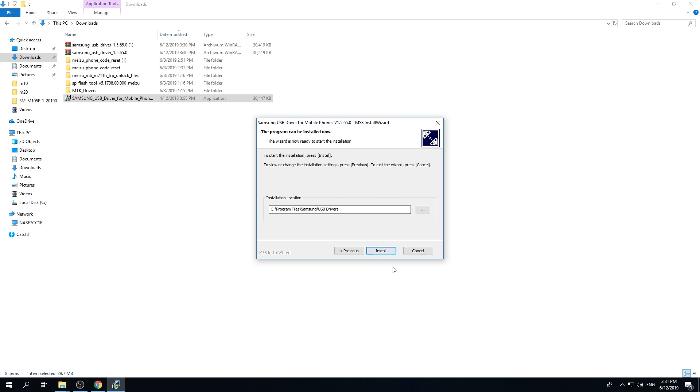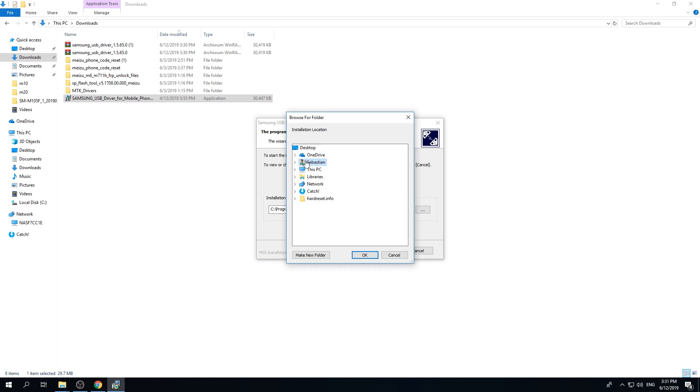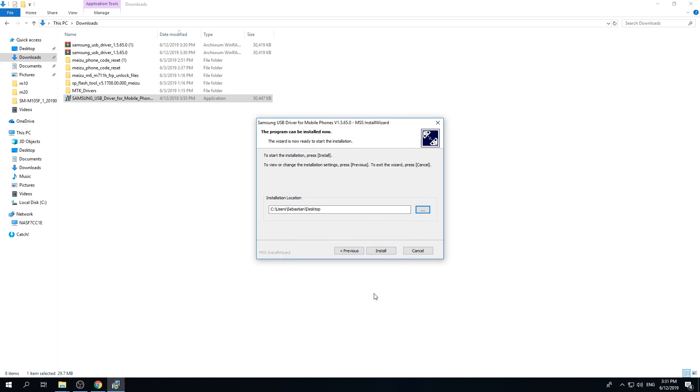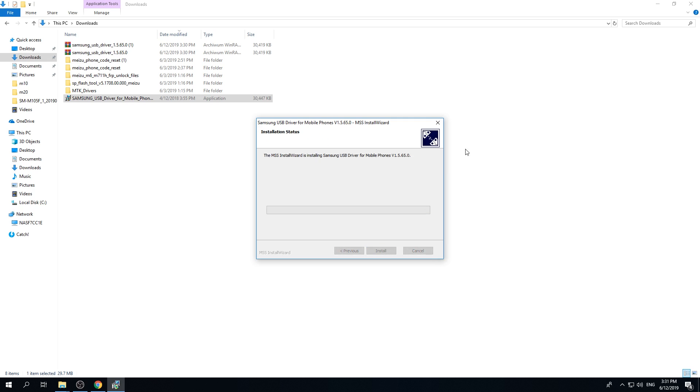And now just tap on install. First you can select the place that you would like to install it. So let me pick desktop. Tap on OK and then click on install. Now just be patient. It may take a while.